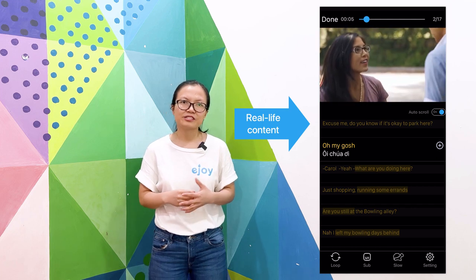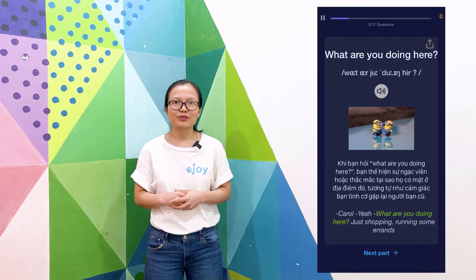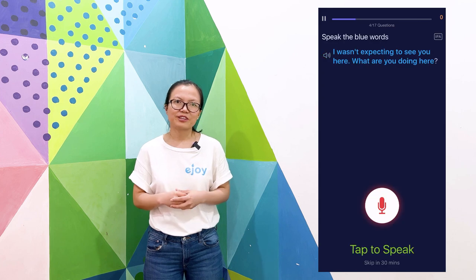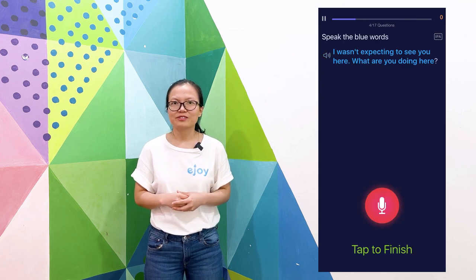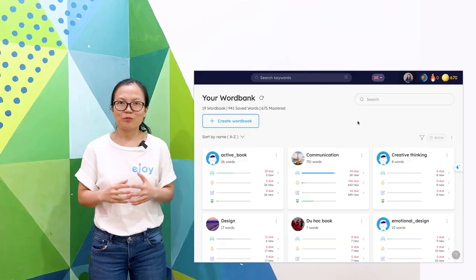After finishing each lesson, you can apply the vocabulary and grammar to similar conversational cases.